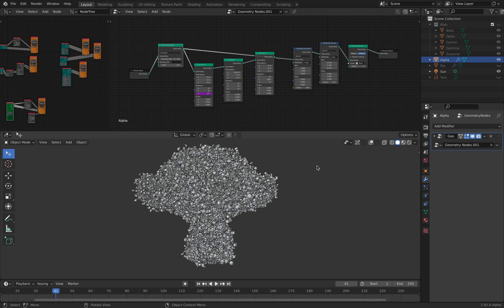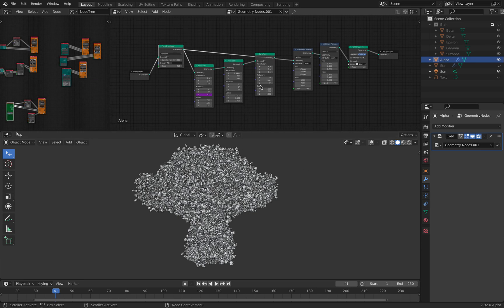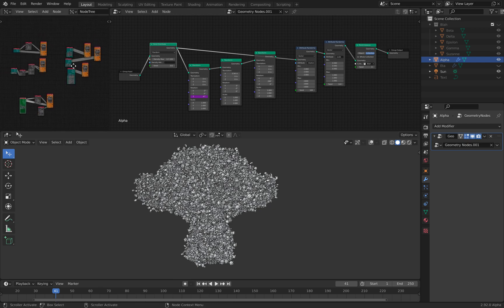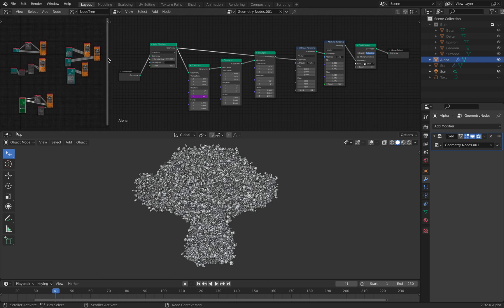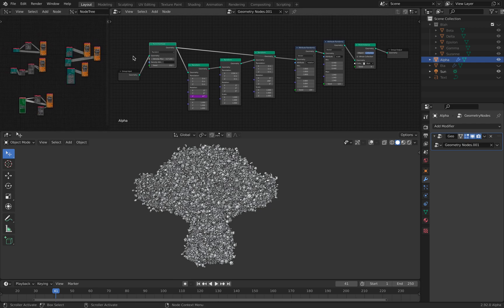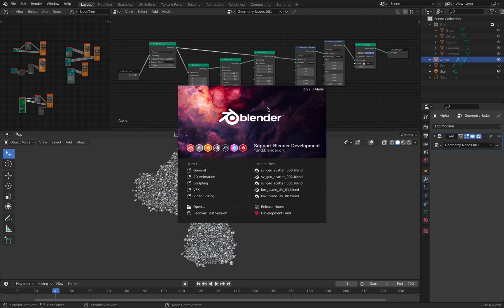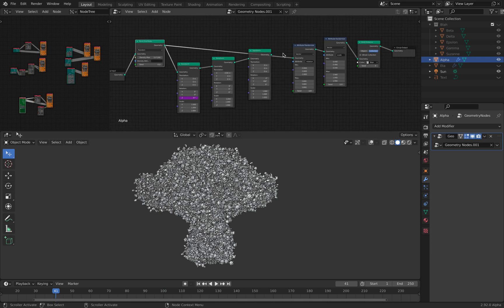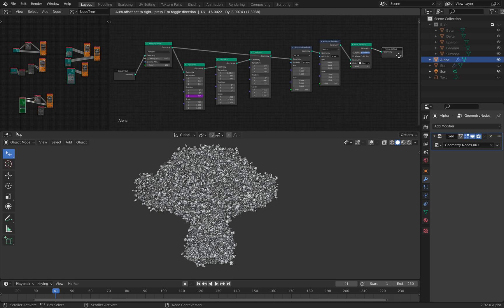Hello, welcome back to Blender Sushi. In this episode, I'll be sharing this Node Tree setup that I created using Blender and the latest version of Geometry Nodes. This is Blender 2.92 Alpha. For now, this is just another quick demonstration.